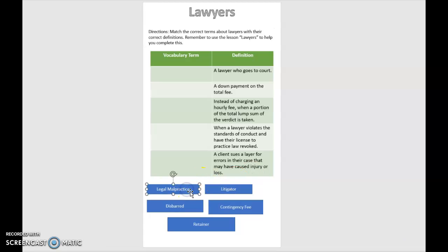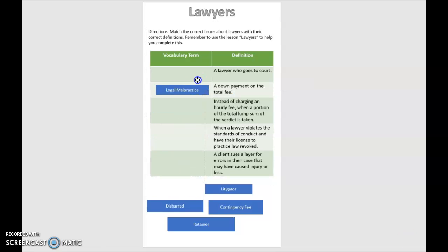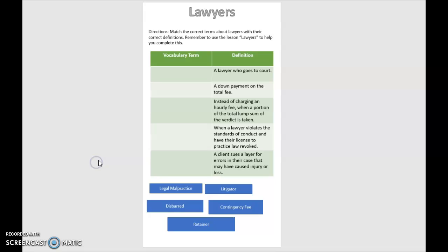And the terms down here that again, you'll just drag and drop, sorry, drag and drop to their correct locations.